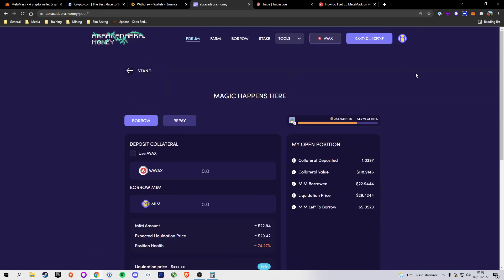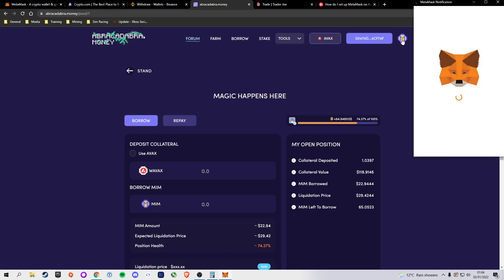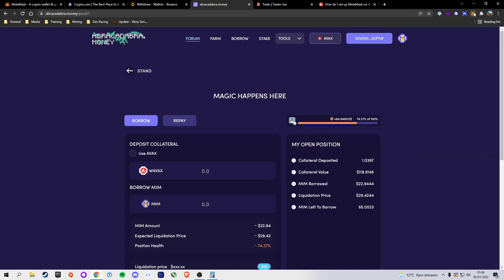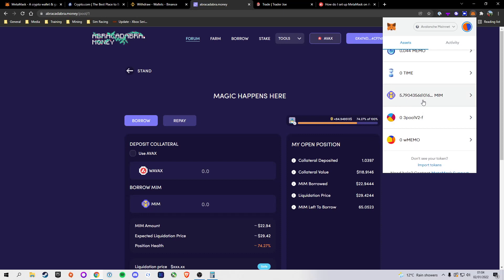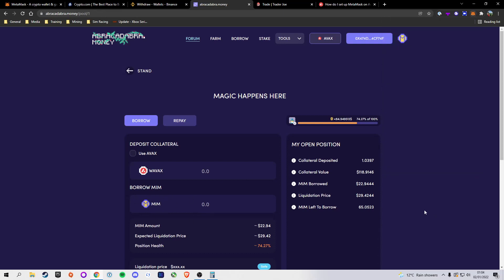One important thing I didn't mention earlier: up here there's a little MIM logo - that's the token you're borrowing against your collateral. Click it and it will allow you to add the MIM token to your MetaMask wallet. This is extremely important - even after borrowing, if you haven't added the token to your wallet you won't be able to see it. Click 'Add Token.' Now if you go into MetaMask and select Assets, you'll see MIM in your wallet equal to what was shown in the 'Borrow MIM' field.